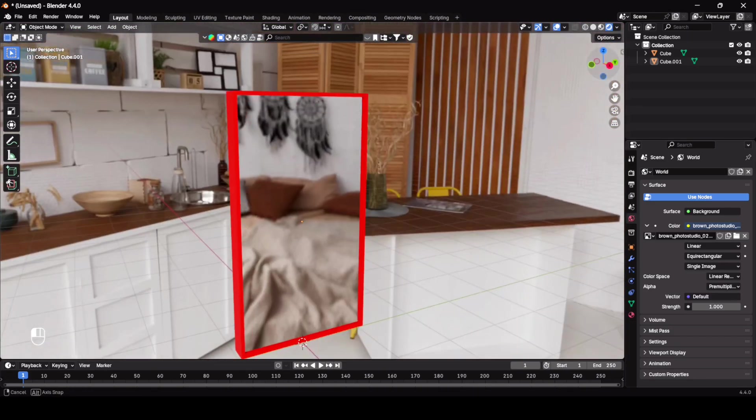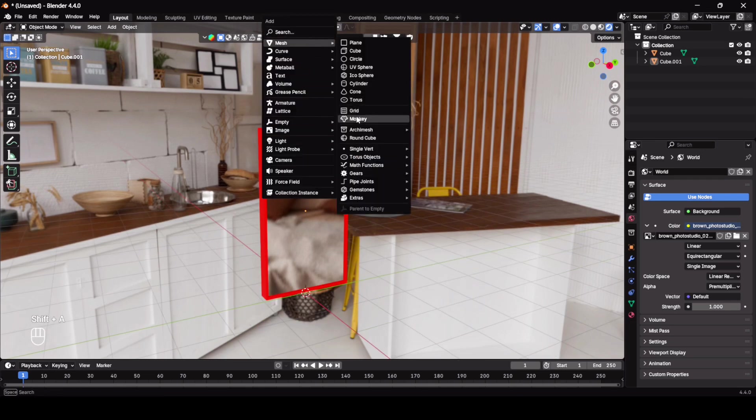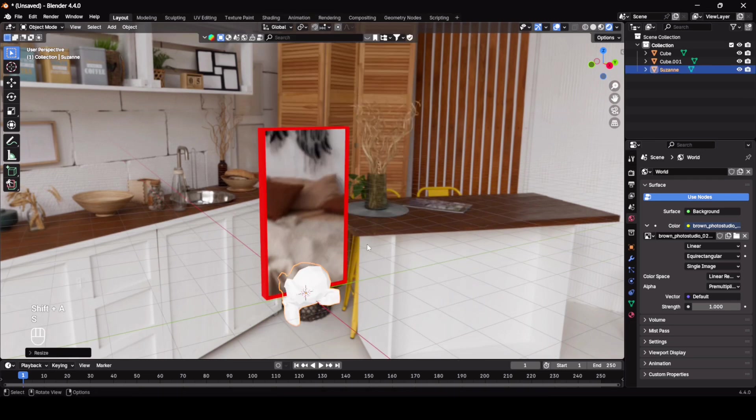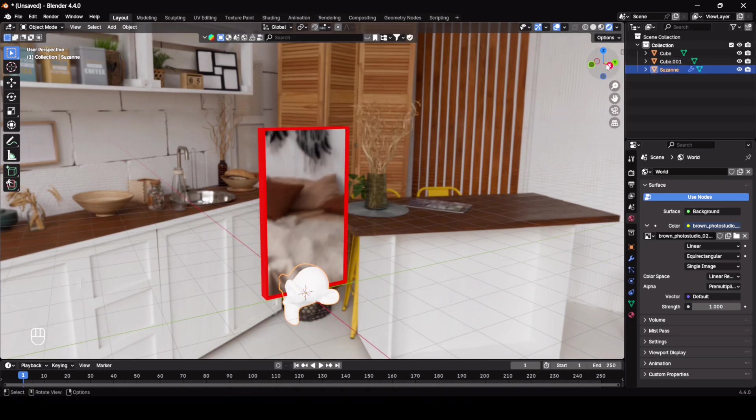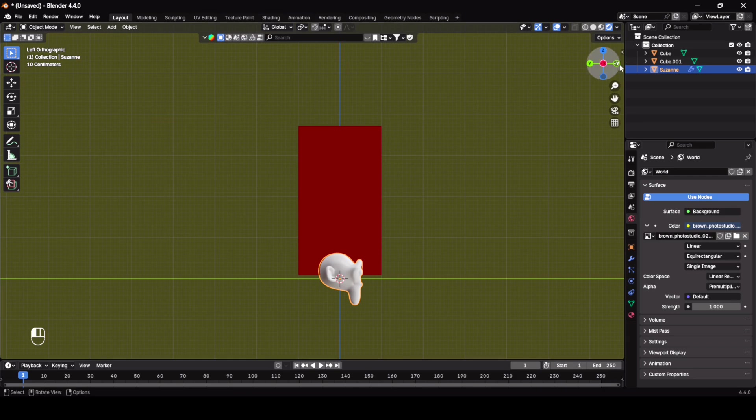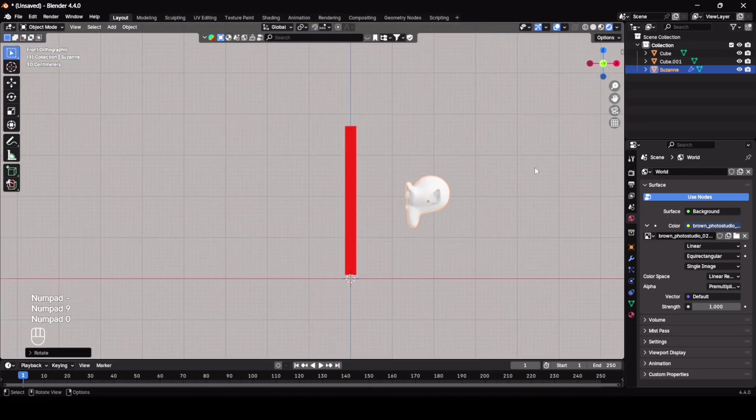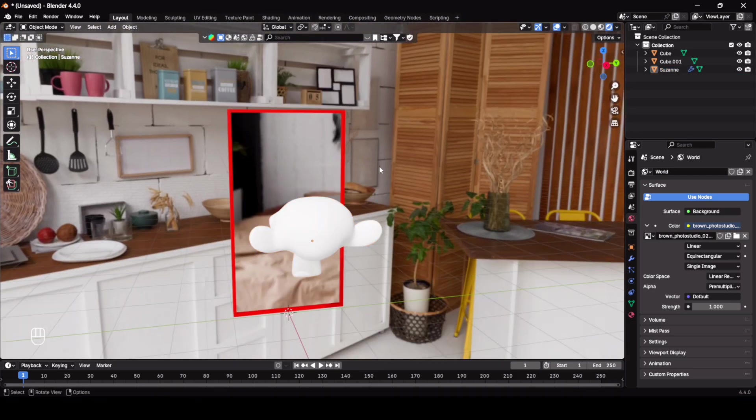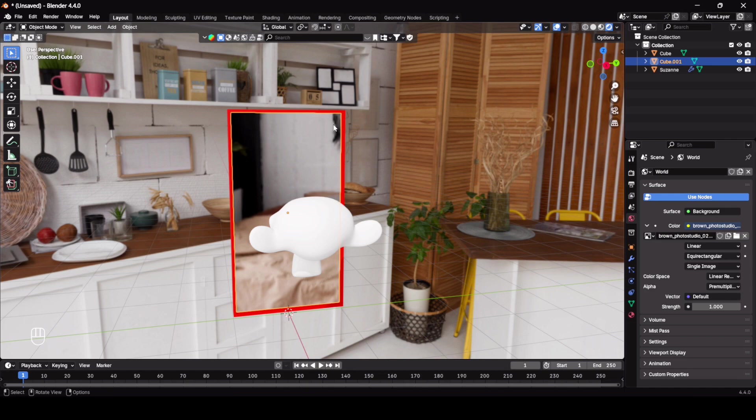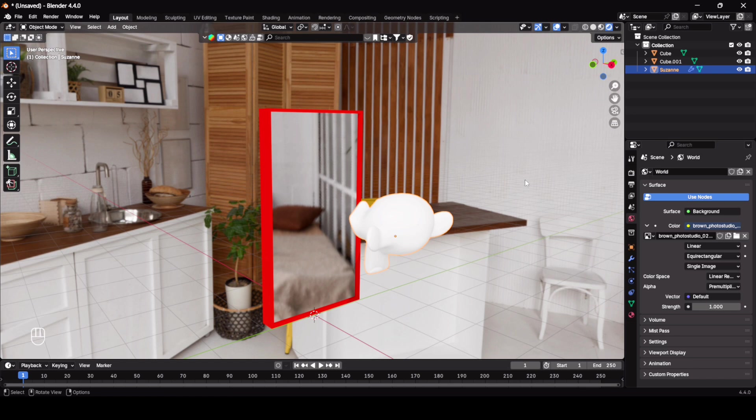Let me add a monkey. Here you can see the mirror reflection of my HDRI but I do not see any reflection of my monkey here. That is because in Eevee you have to enable a few more things.